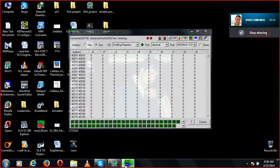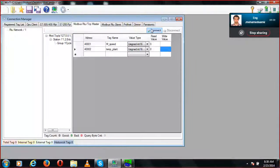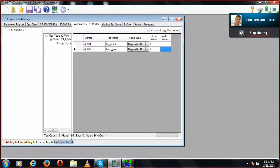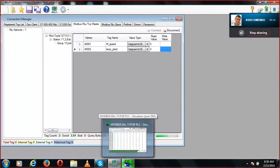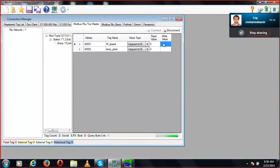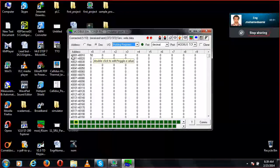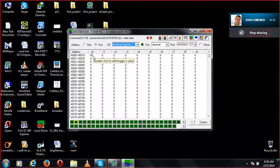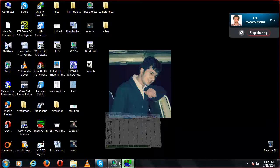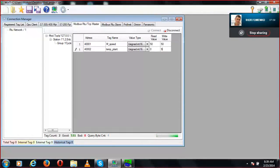My simulator is running. I need to connect, and it will show good signals coming from the simulator. Your Modbus and SCADA station are now connected. If I write a value — for example, 50 — it will be instantly written to your Modbus as well. You can see at address 40001 the value 50 is written. If I write 99, that value will also be written to the Modbus simulator.